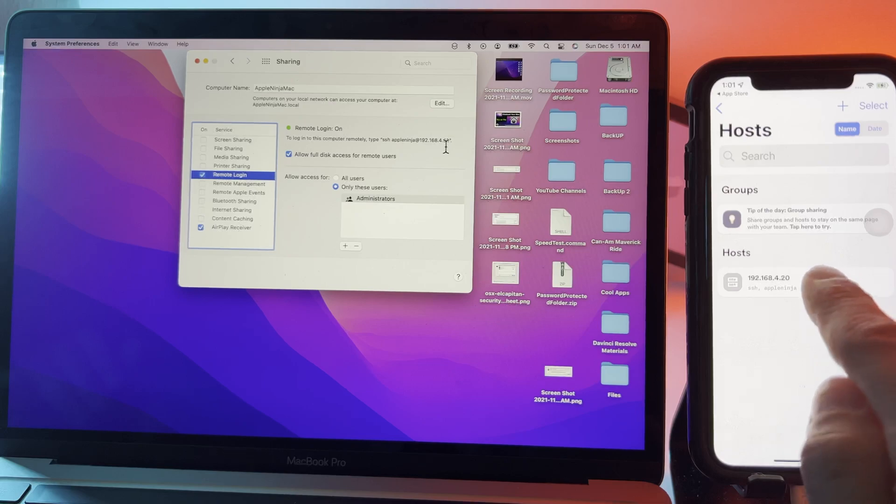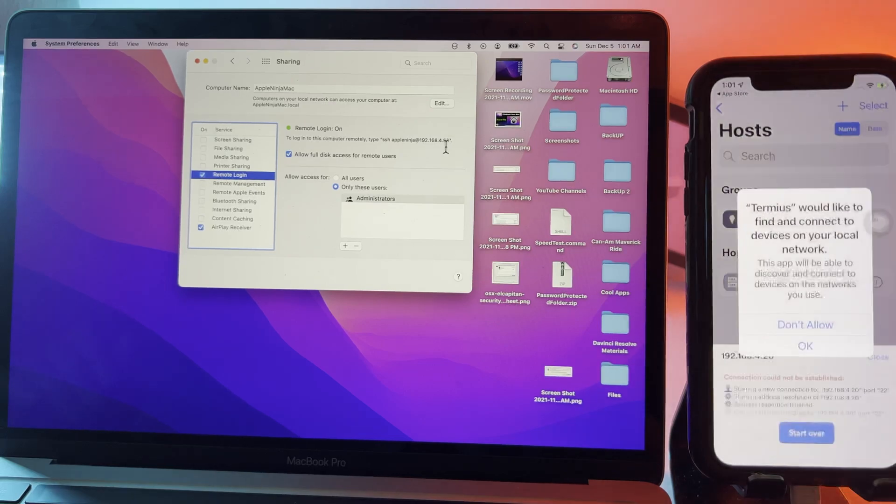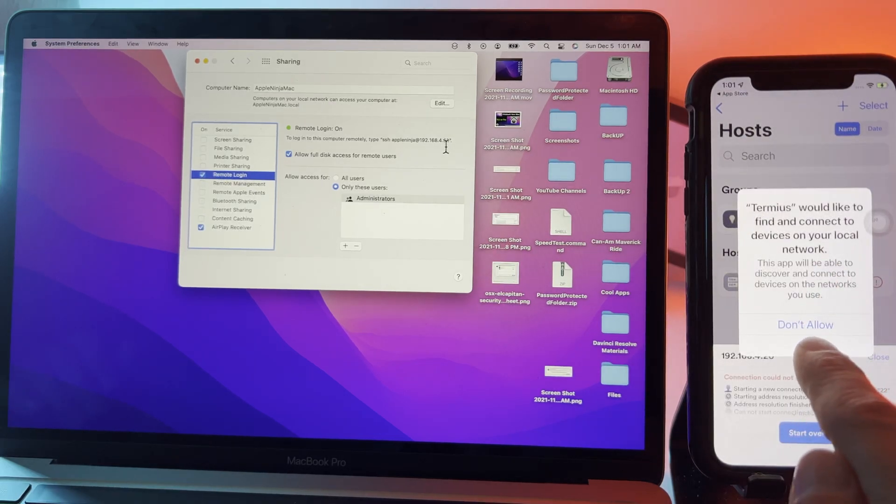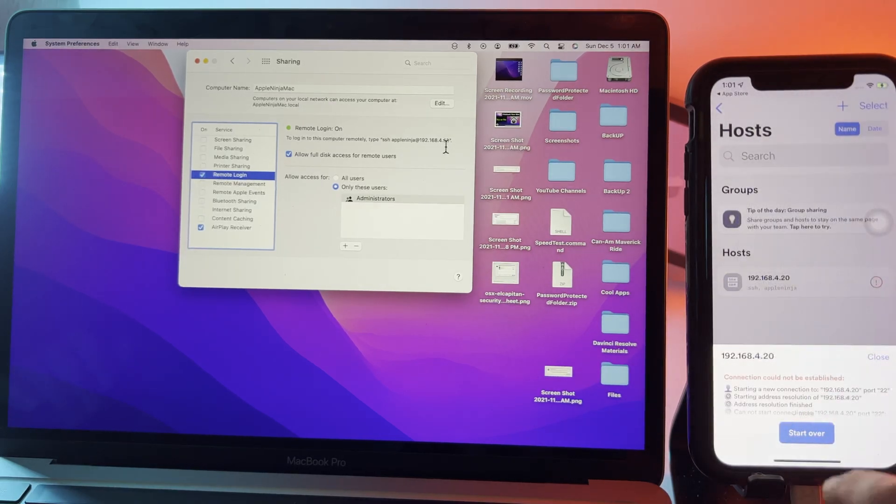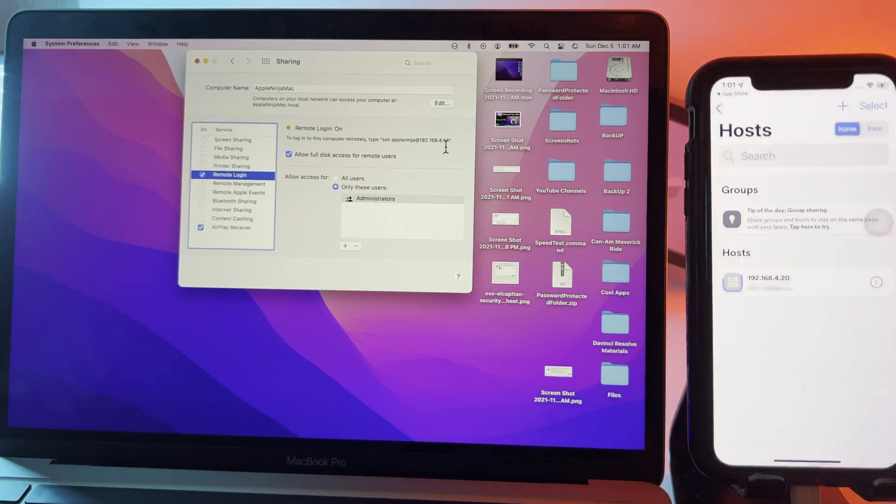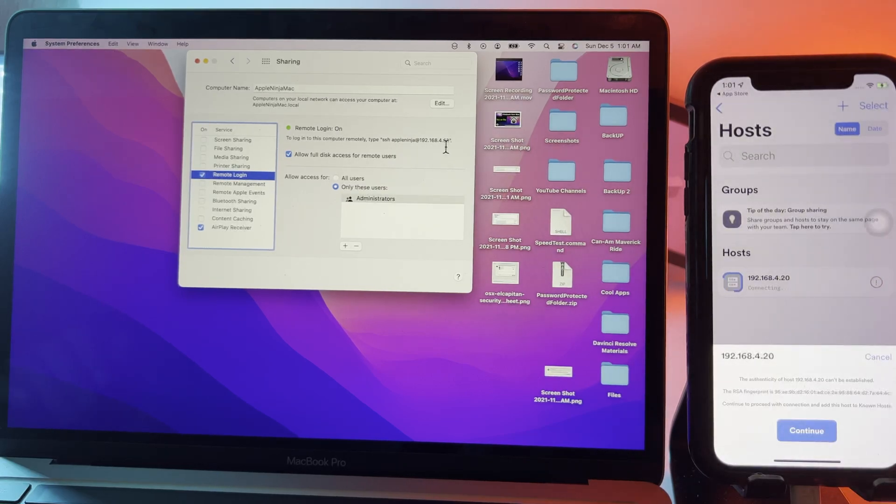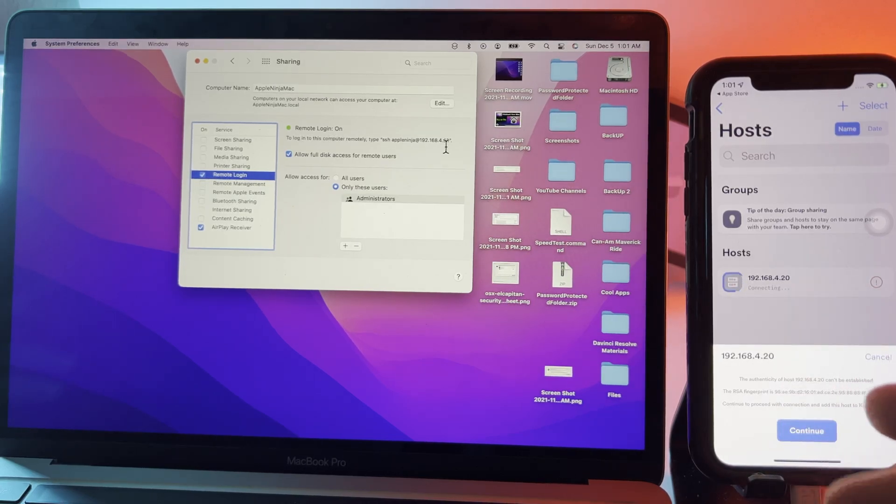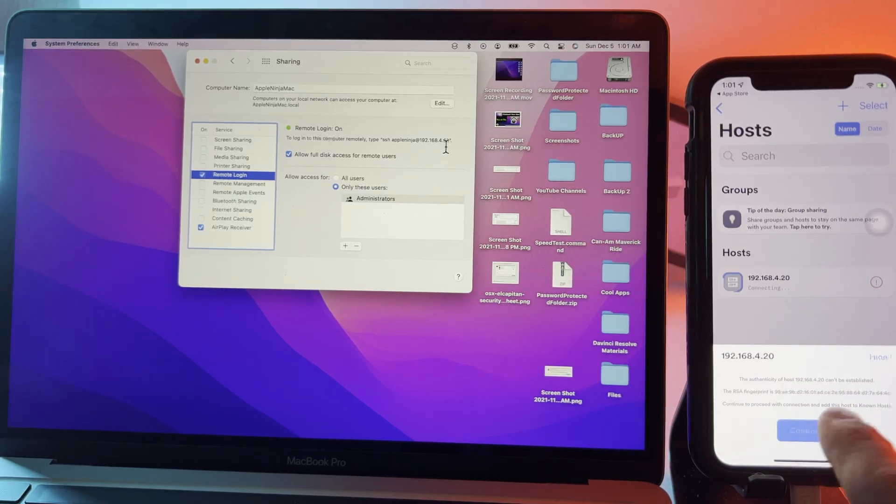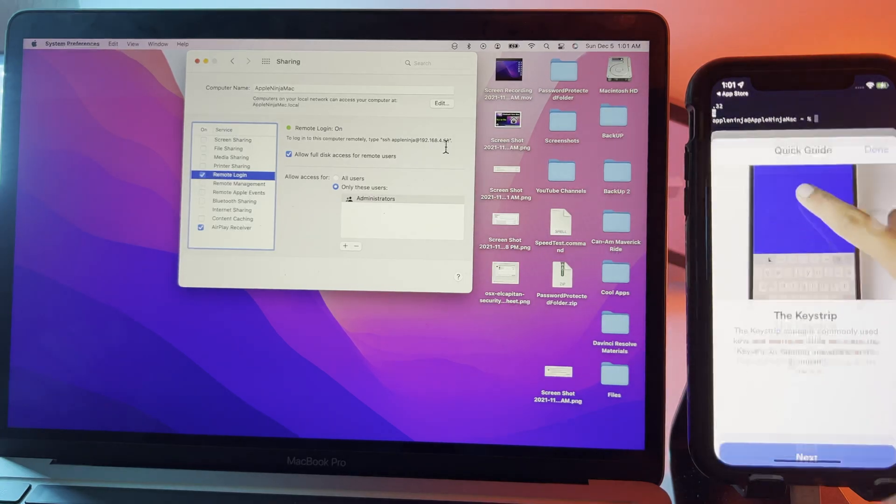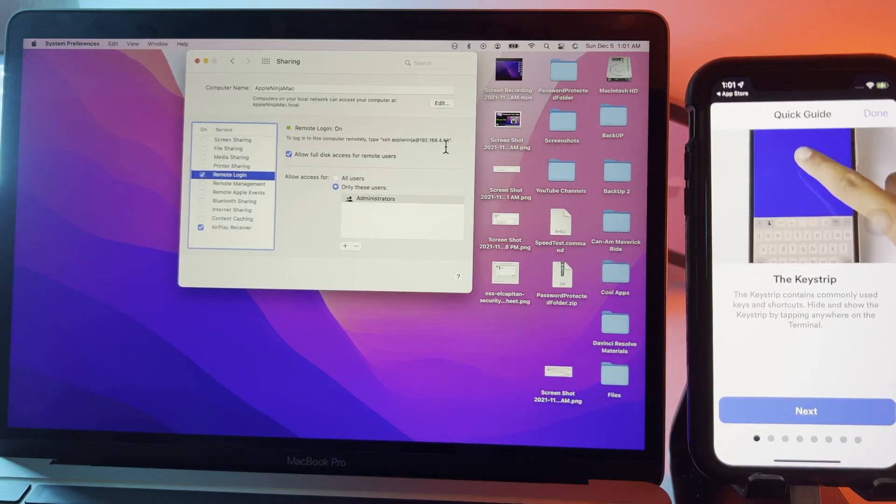Now we've got it set there. I'm going to click on it. I'm going to click allow here and then I need to click start over. It's going to ask me if I want to add this host to the known host and I'm going to click continue and now I'm connected.